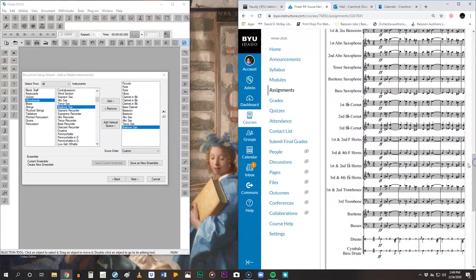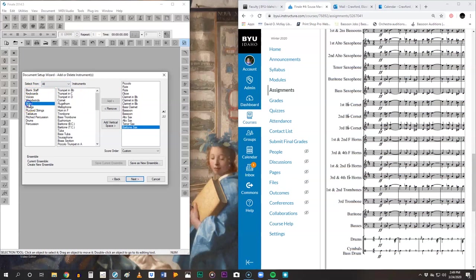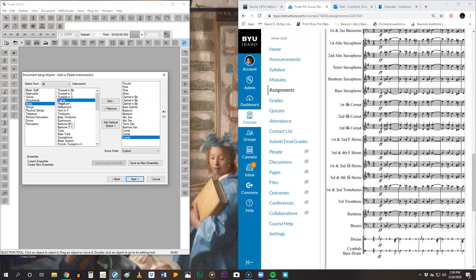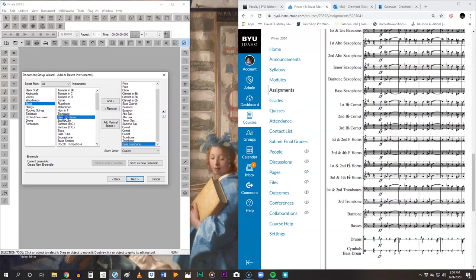There are cornet parts. So now we need to change our family. Come over and click on brass. And here's our cornet. Three of those. Then two tenor trombones right here. And that third trombone is actually a bass trombone, so we're going to go ahead and call it a bass trombone. And then the next thing it says is basses. A bass is actually a tuba, so we'll just add a tuba.